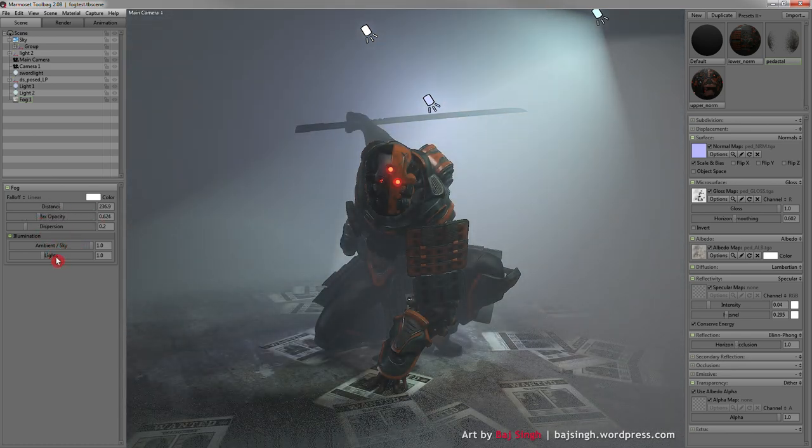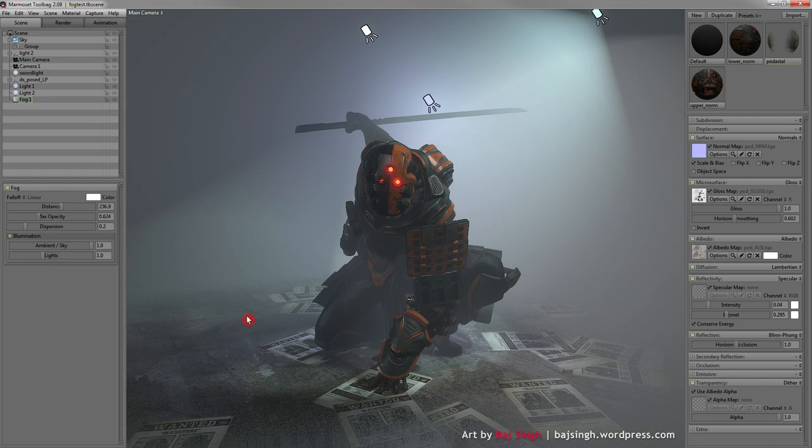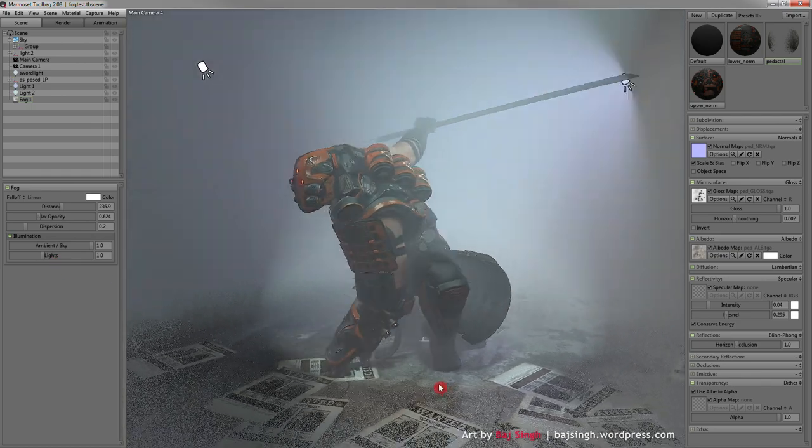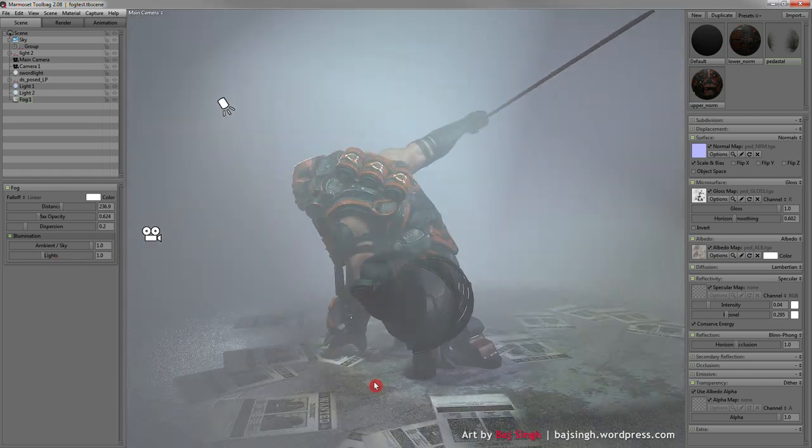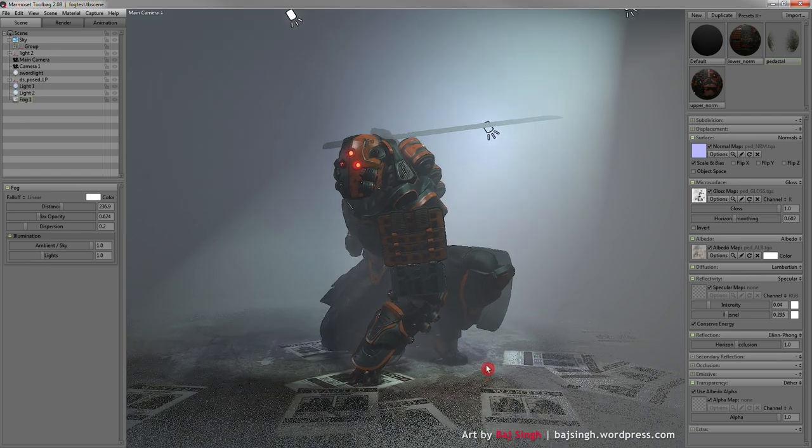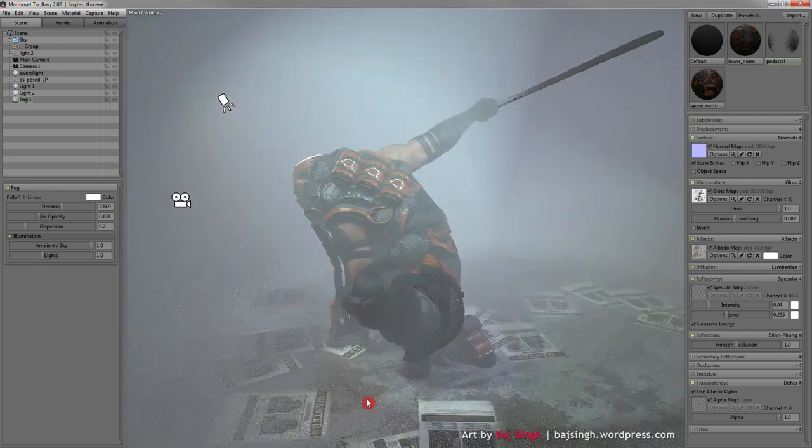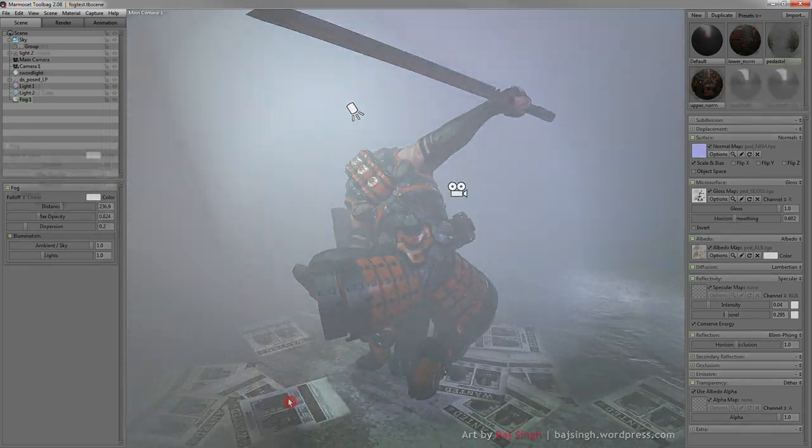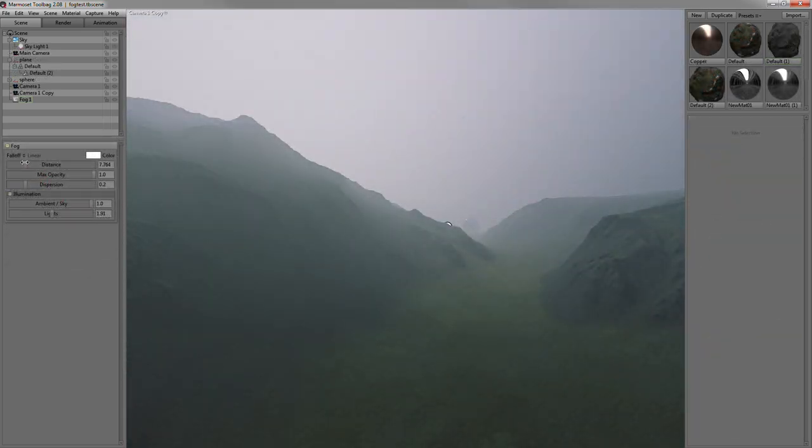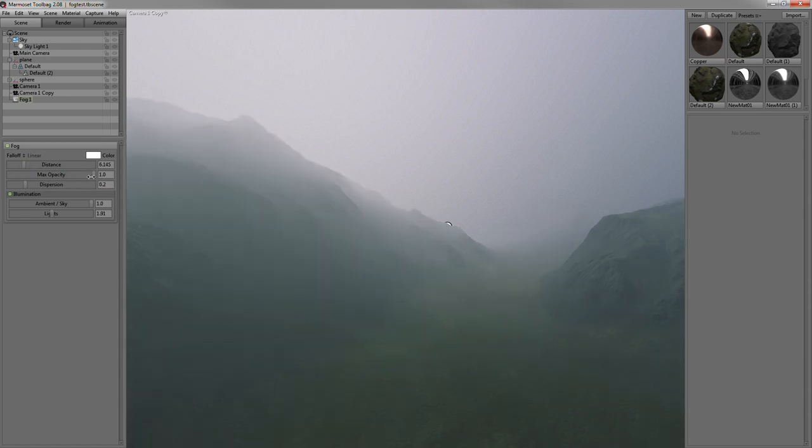You can also adjust ambient and direct light influence. Fog is a simple and easy way to add atmospheric effects to your scene. Fog helps to add a sense of scale and depth to larger environments as well.